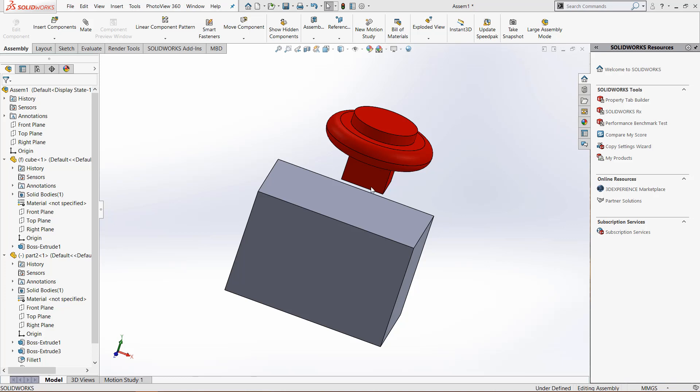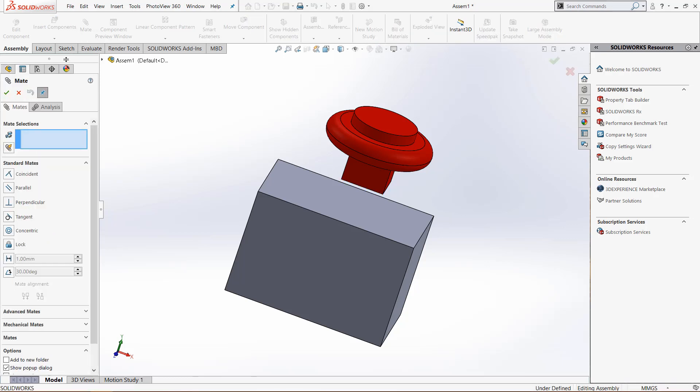The width mate is a mate where you will take multiple selections of the same part. So click mate and we will be doing a width mate between these two parts.